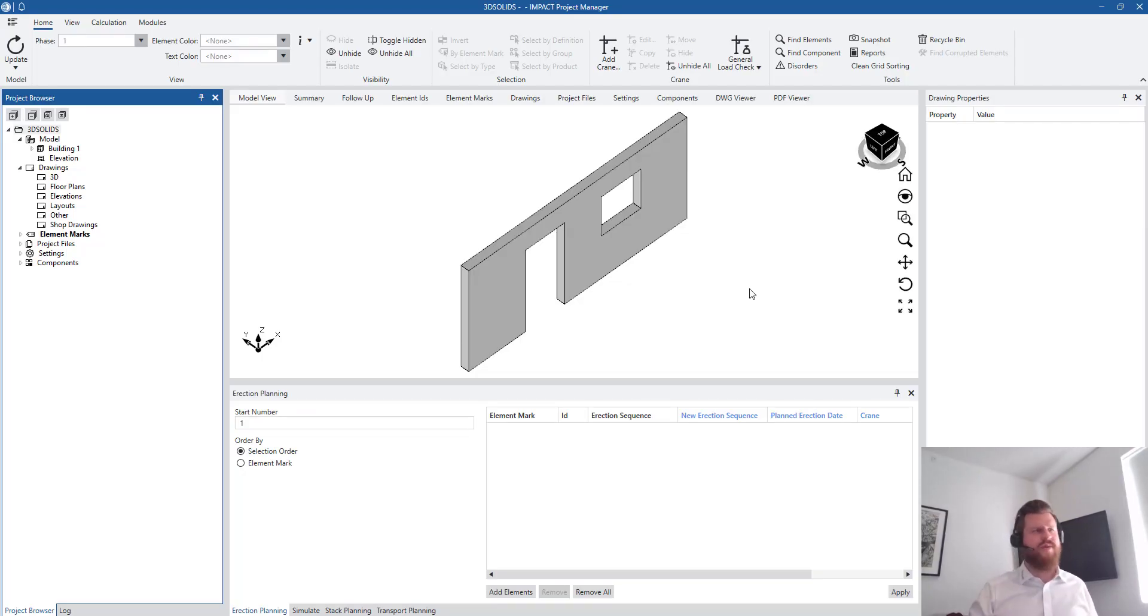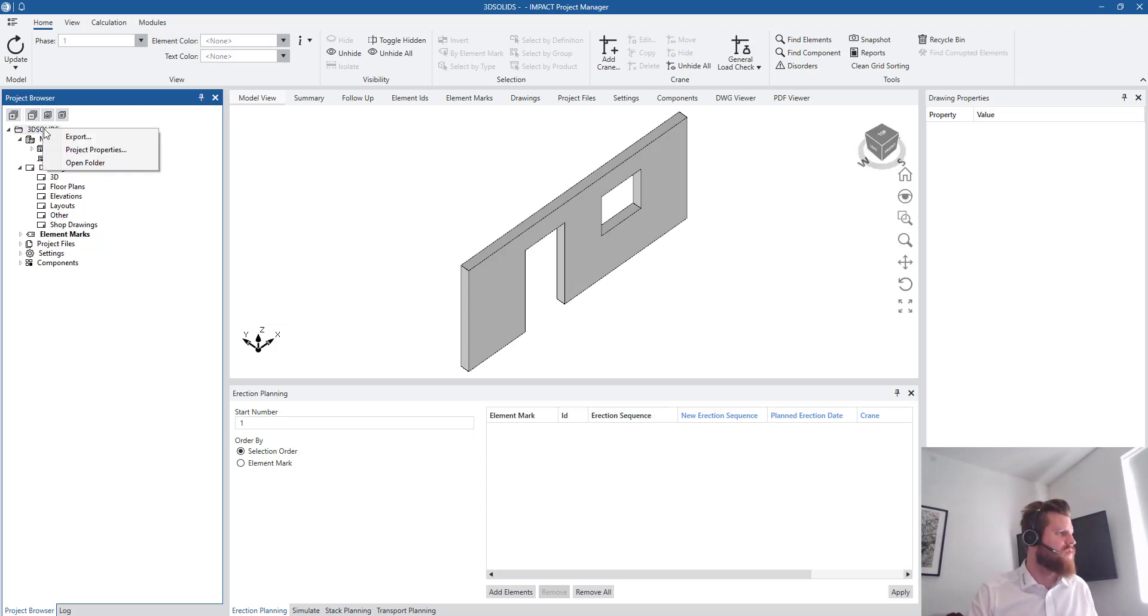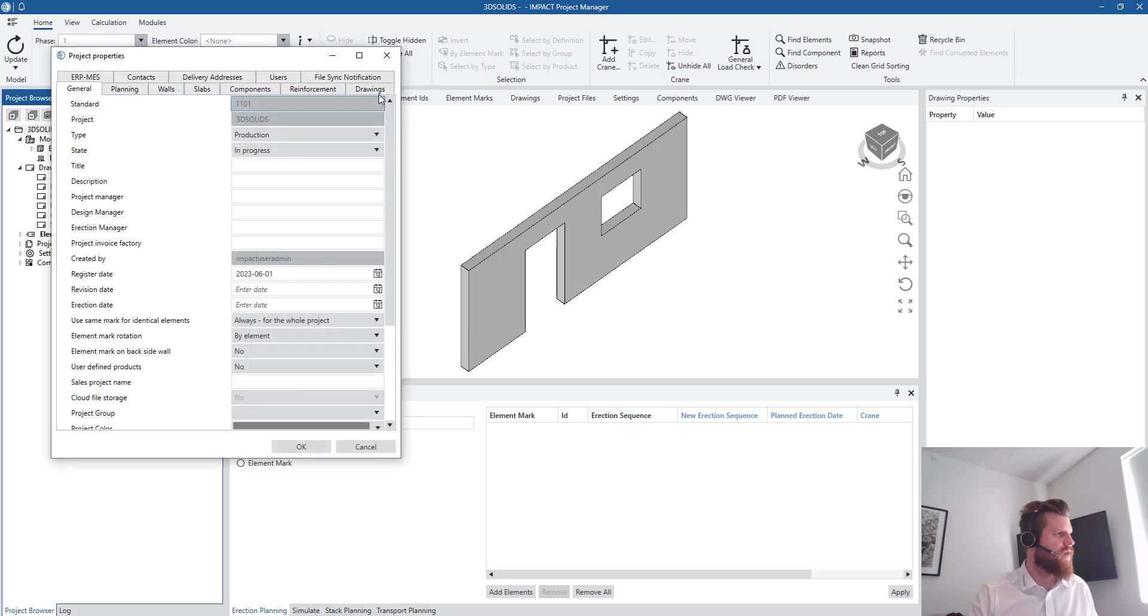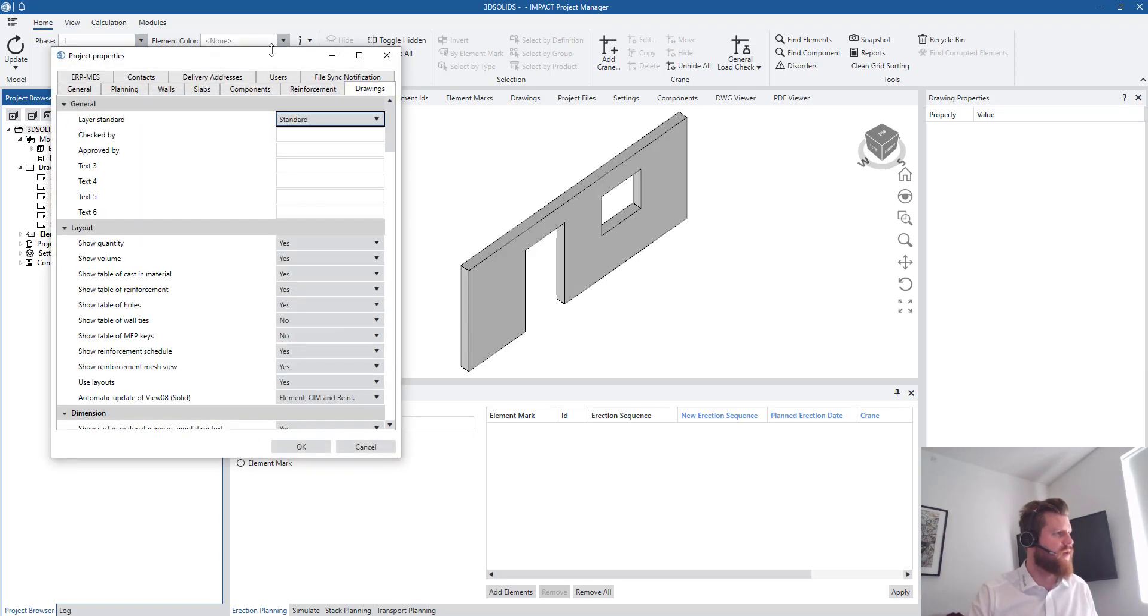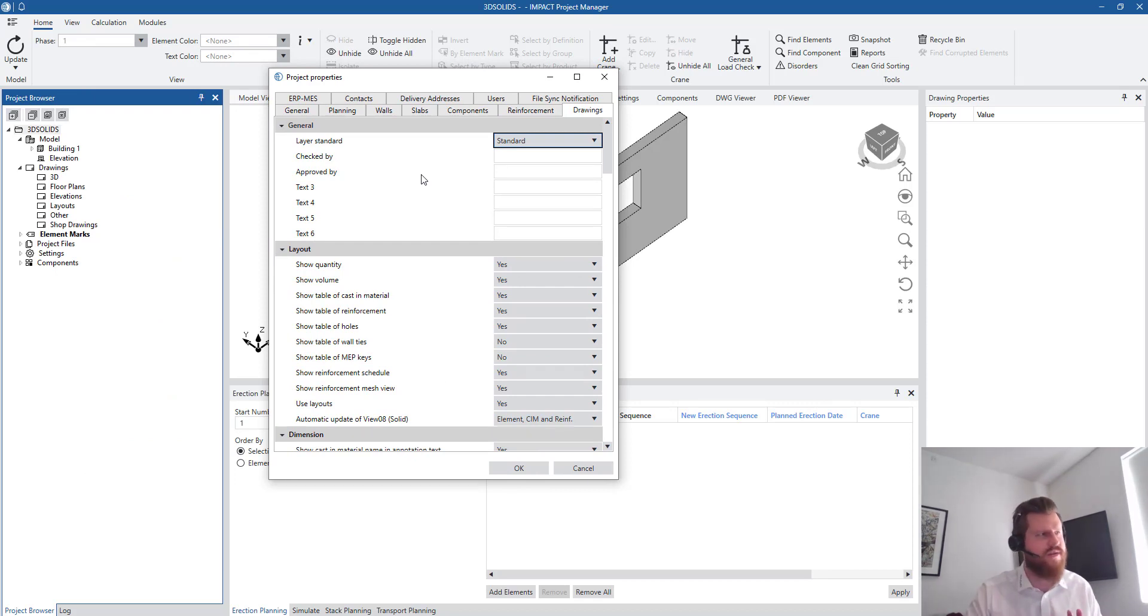So I have a project, one panel here. If I go into my project properties and we go to drawings, in here by drawings there's hundreds of settings.